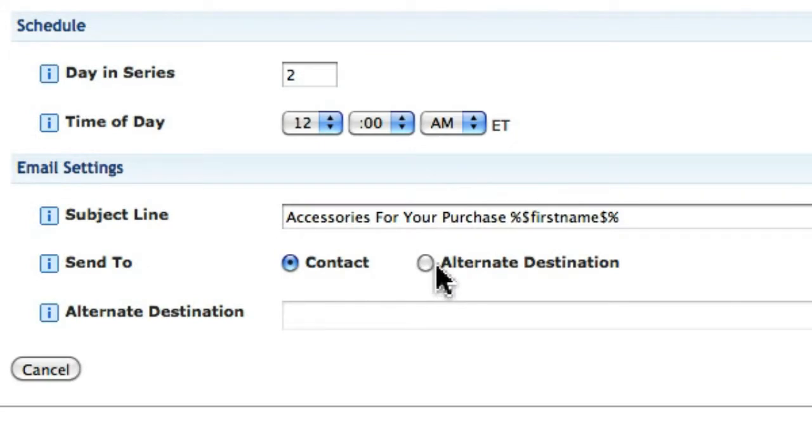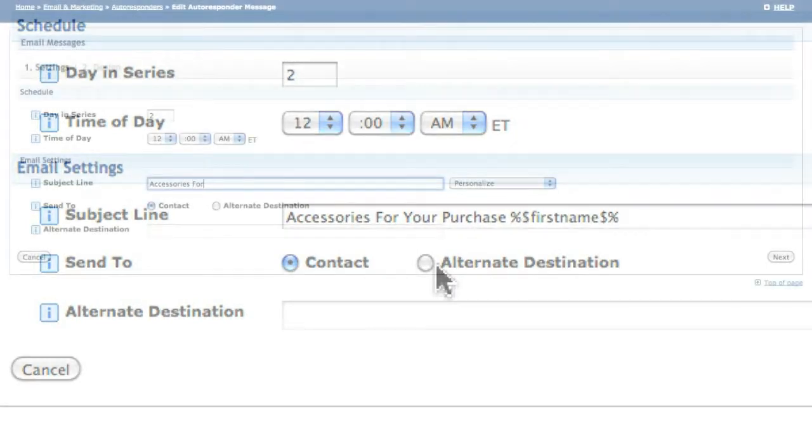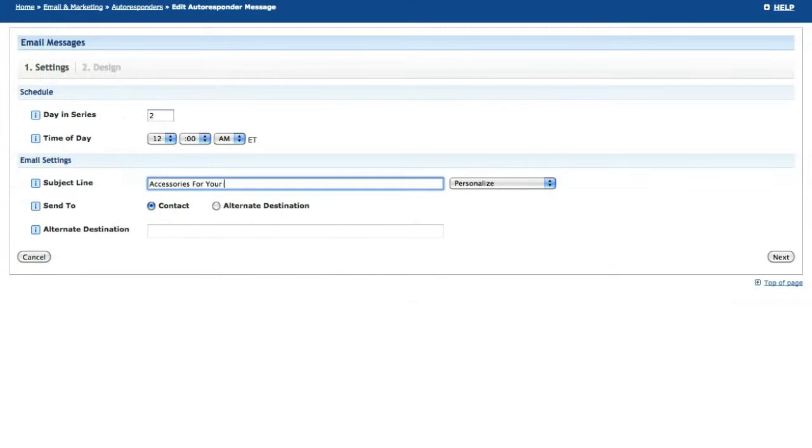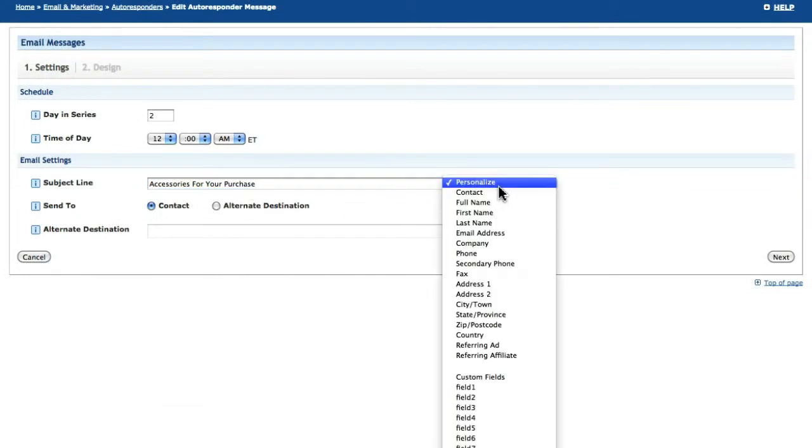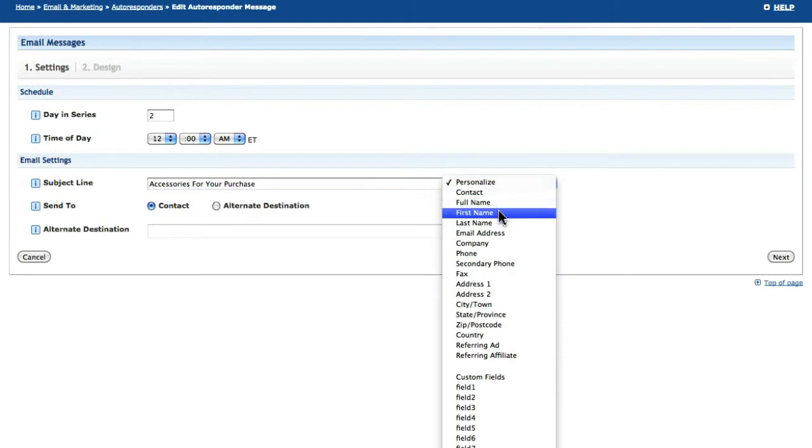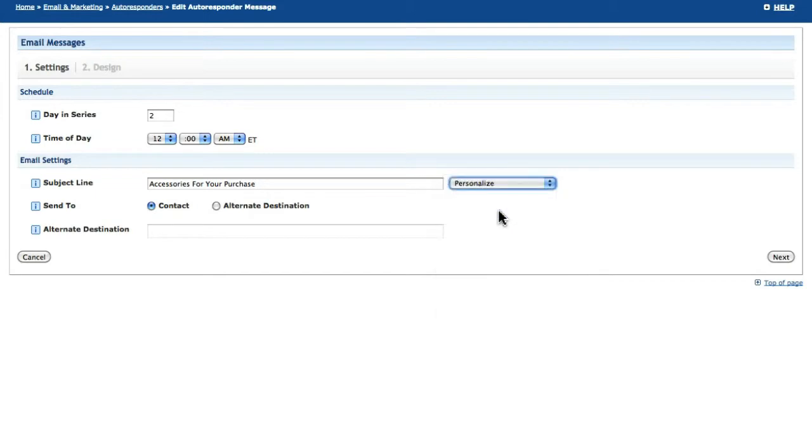When filling in the subject line, you have the option to personalize your subject with details pulled from the subscriber's contact record. Opening up the drop-down will provide you with tokens that you can insert, which will be replaced with the contact's information when the email is sent.